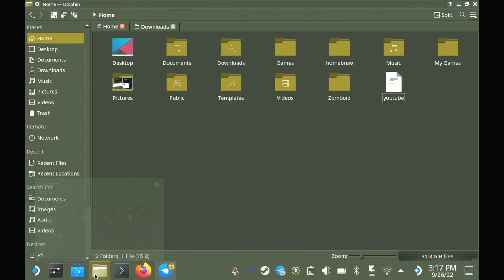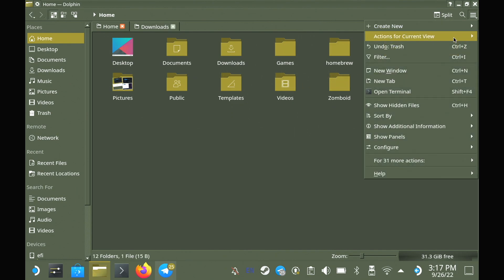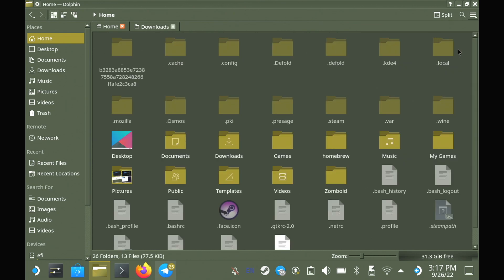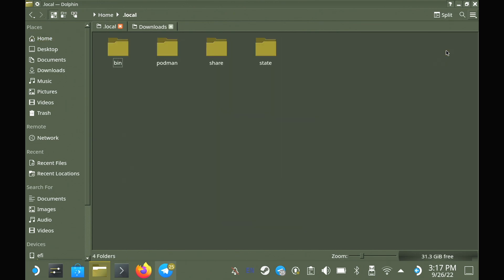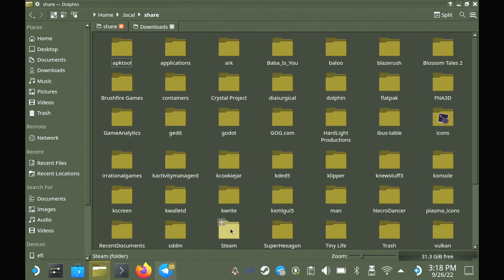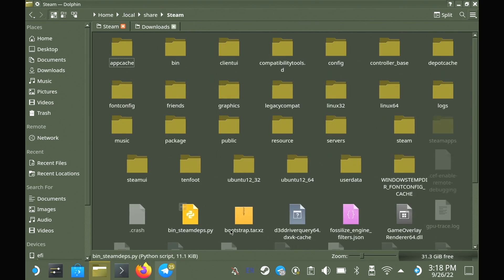First of all, you need to open your file manager, and you need to unhide all the folders with the dot at the start. Then we're going into .local, share, Steam, SteamUI, movies.